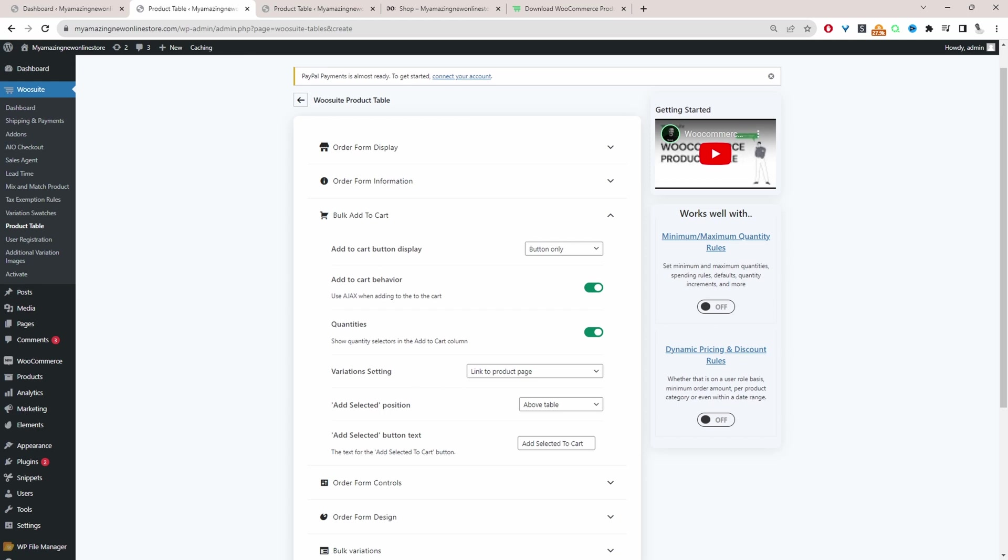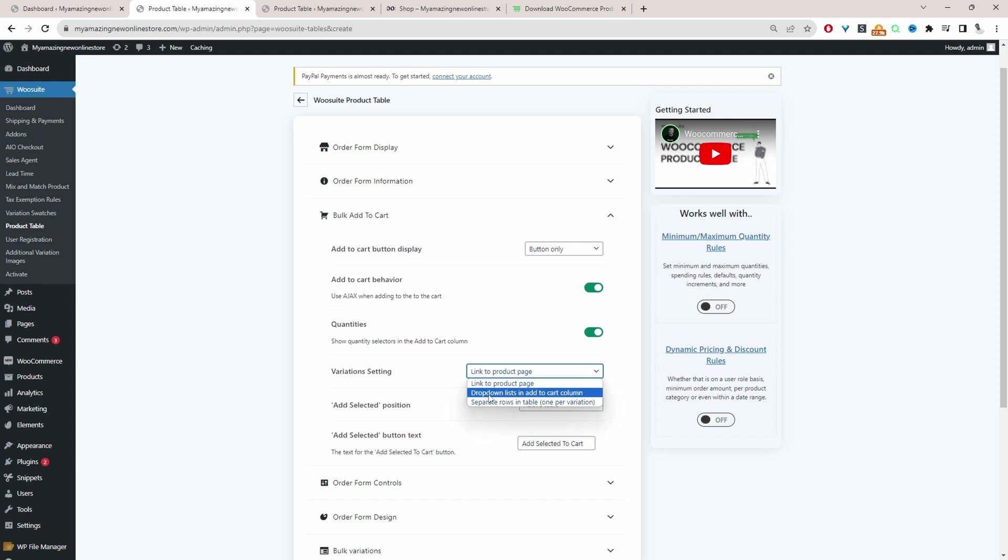Where it says variation settings. So whenever there's a variable product, we can either link customers over to the product page. We can show the selection as a dropdown, or we can list the individual variation on a separate row, which is what I'll do here.